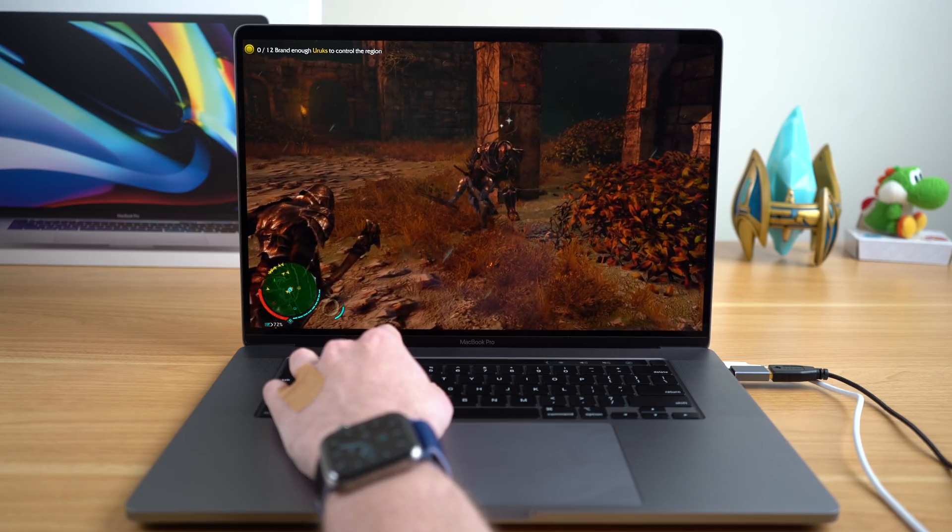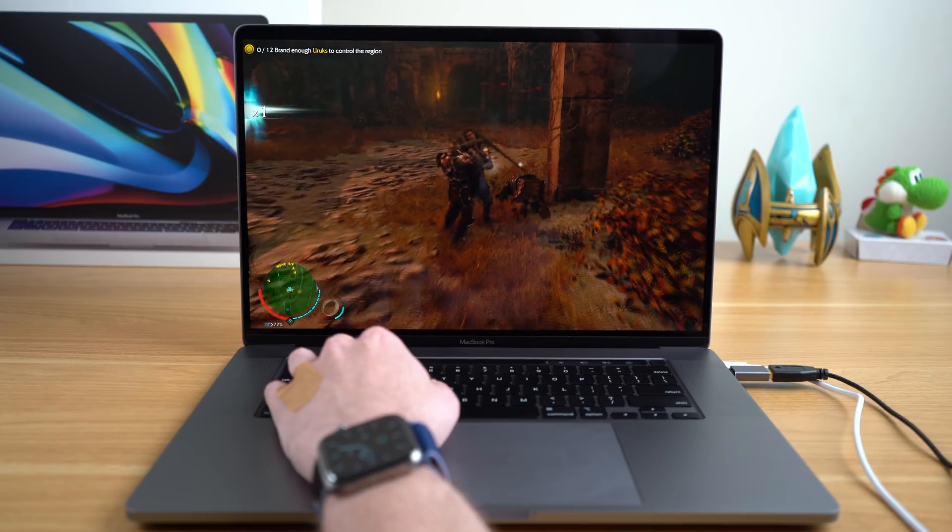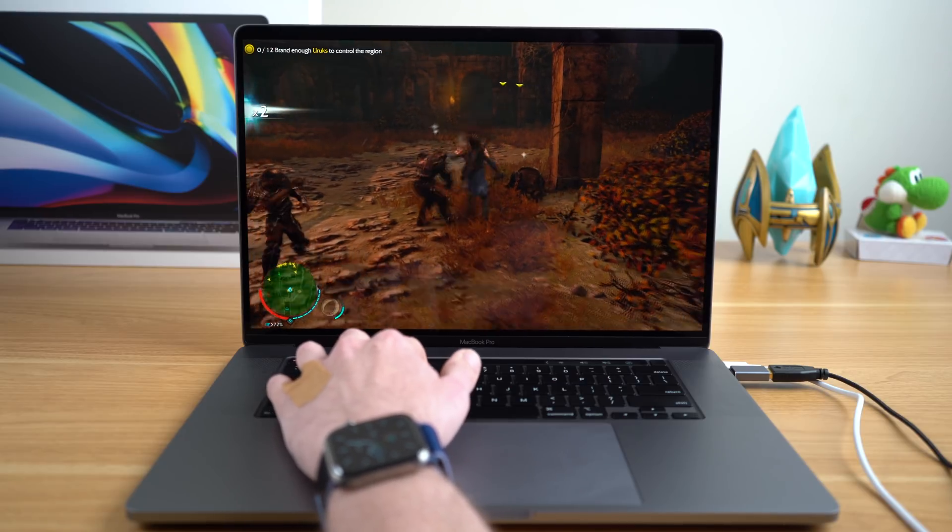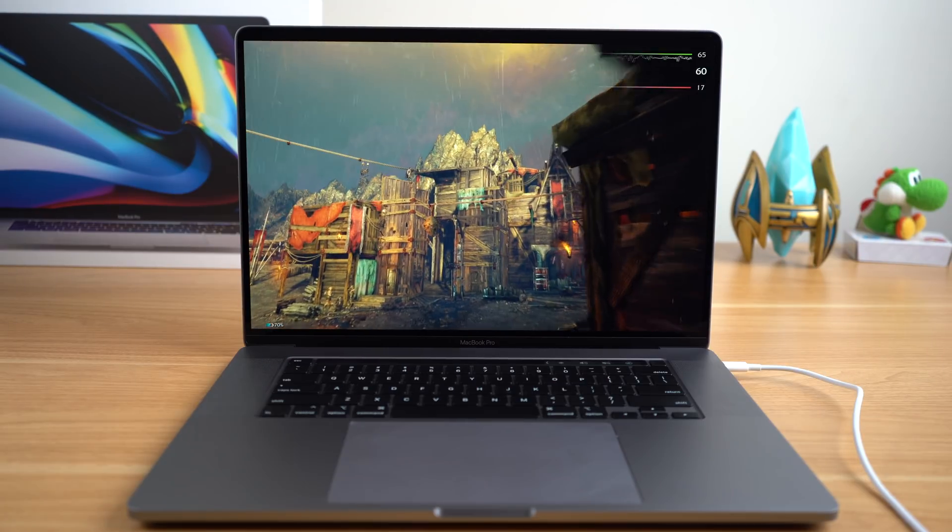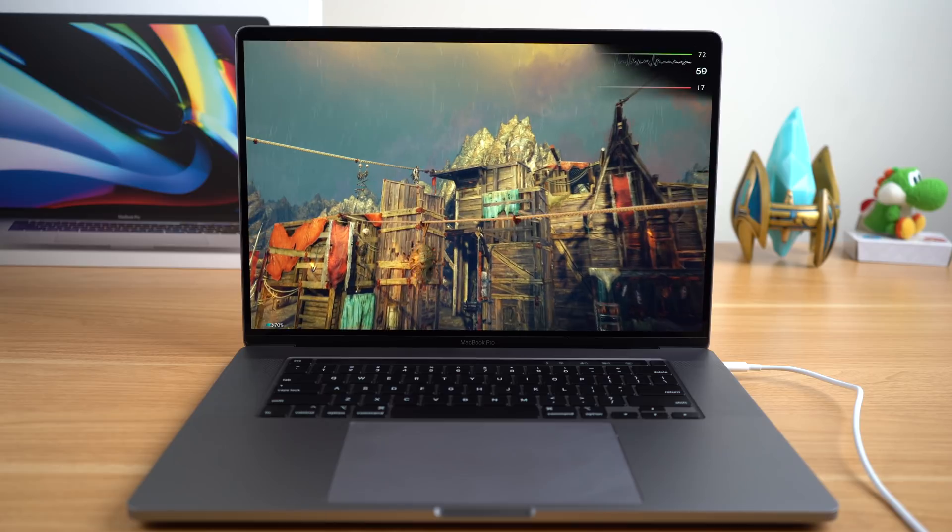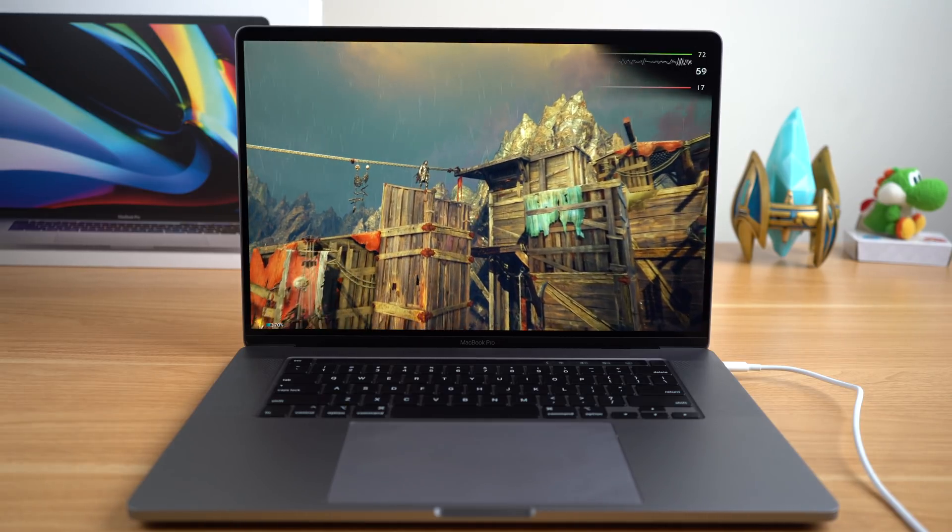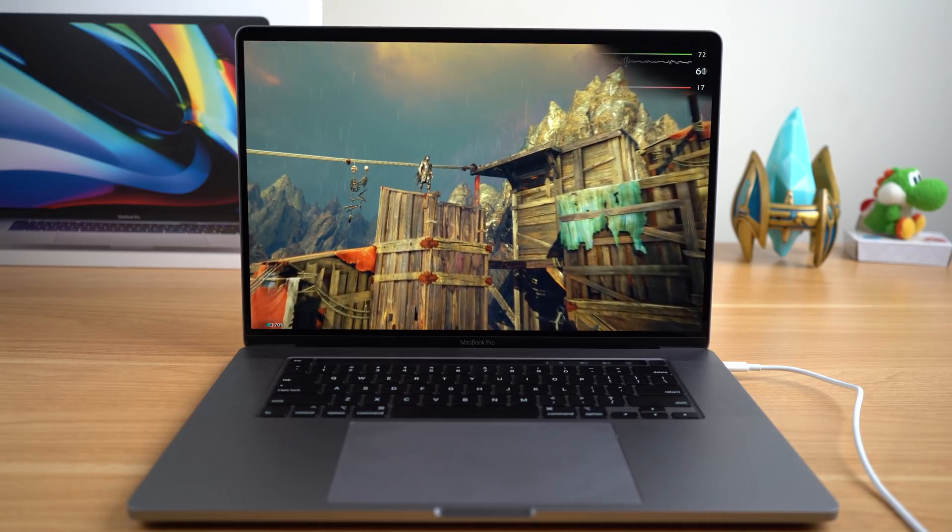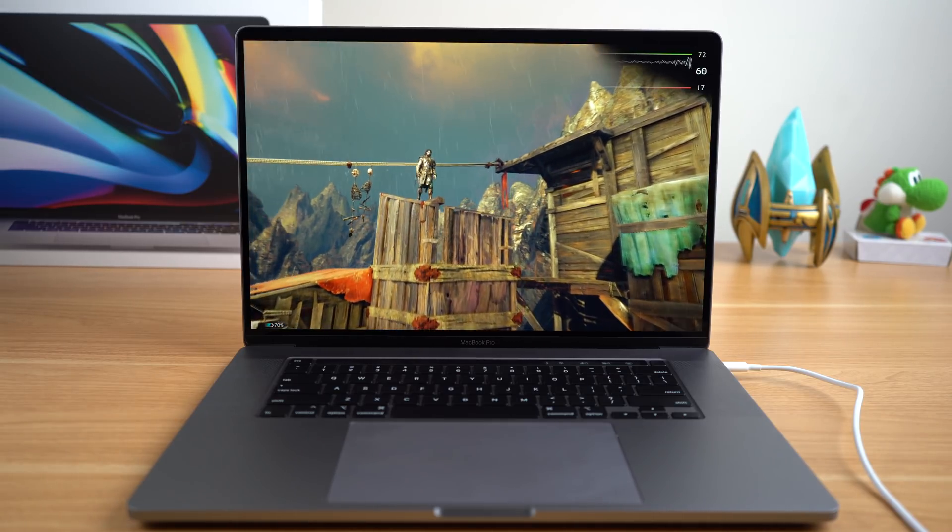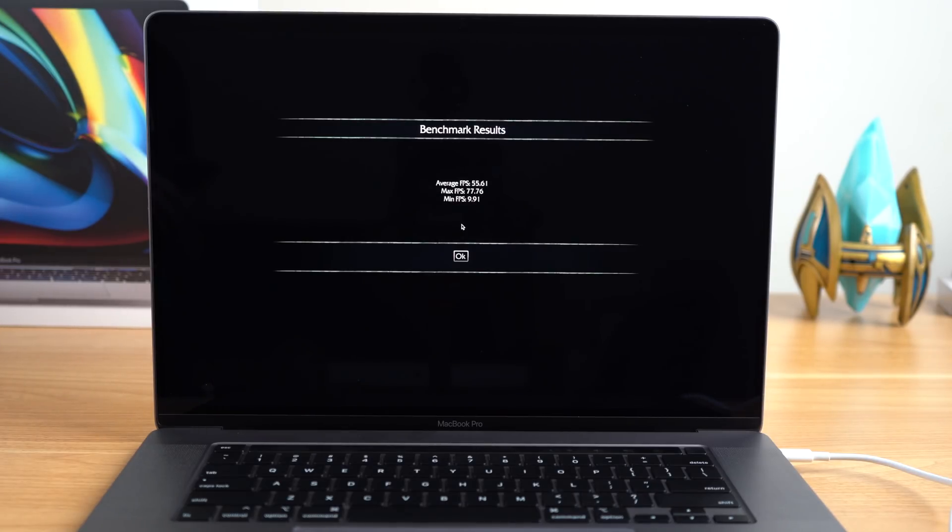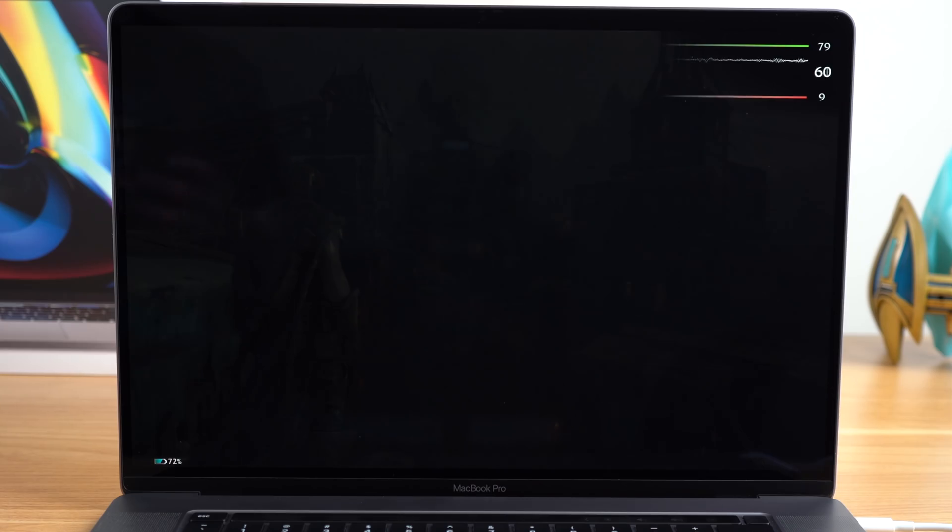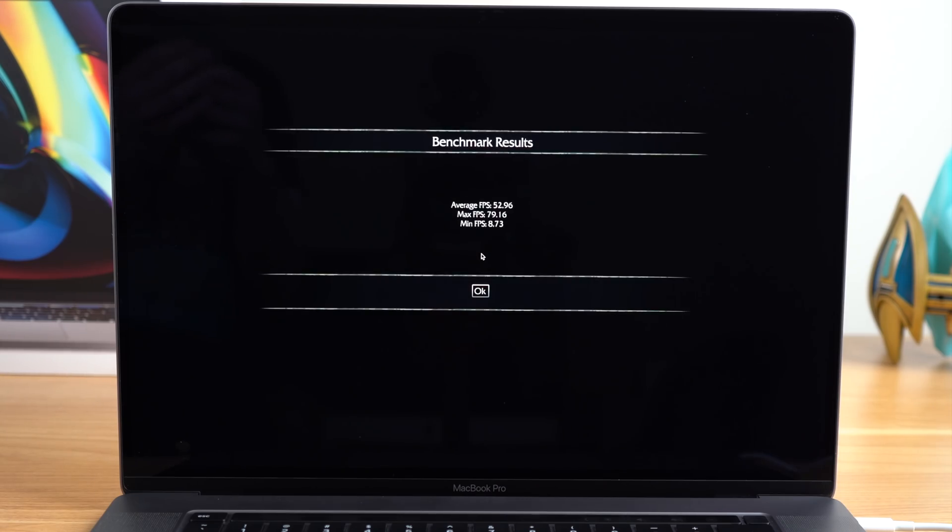Middle-Earth Shadow of Mordor is a bit older as well, but still a favorite of mine, and it plays on the Mac. It also comes with a built-in benchmarking tool, so I ran it on medium and got an average FPS of 57.68. On high, we got an FPS of 55.61, and on ultra an FPS of 52.96.